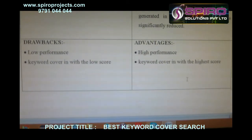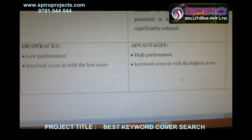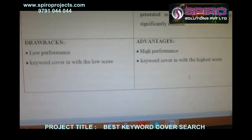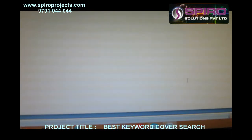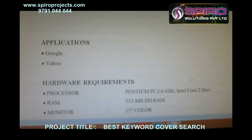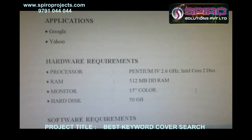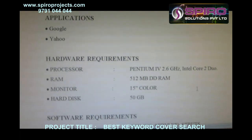Advantages: High performance — keyword cover search with a high score. Applications include Google and Yahoo.